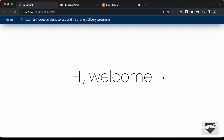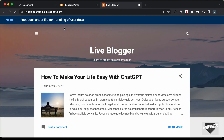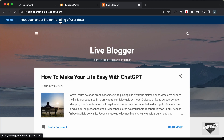Hi everybody. Welcome to Live Blogger. In this tutorial series, we have been designing a news ticker using HTML, CSS, and JavaScript. In the previous video, I showed you how to add this to our Blogger website, and this is how it looks. In this video, I'll show you how to display the latest posts of our Blogger website over here instead of this news. Let's get started.